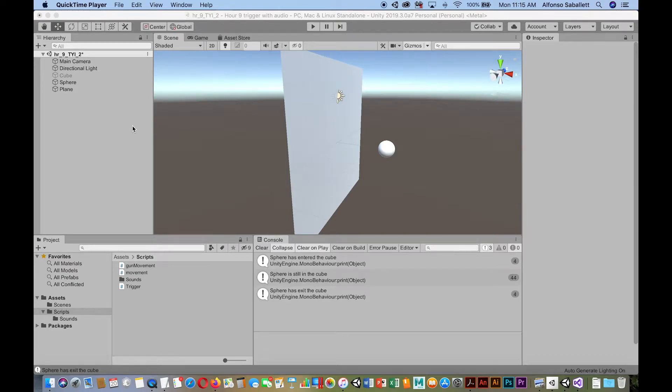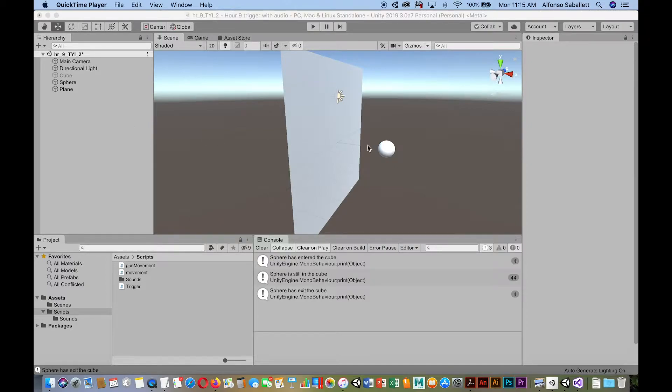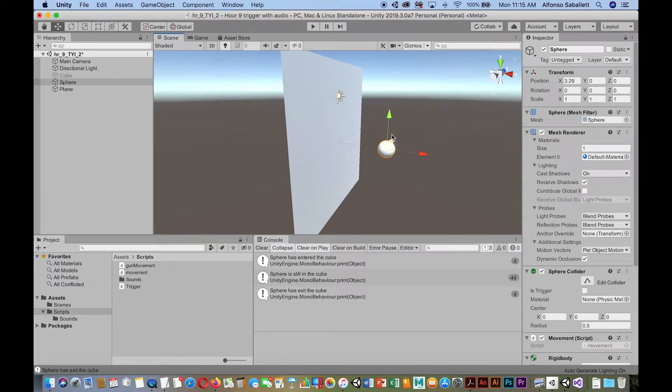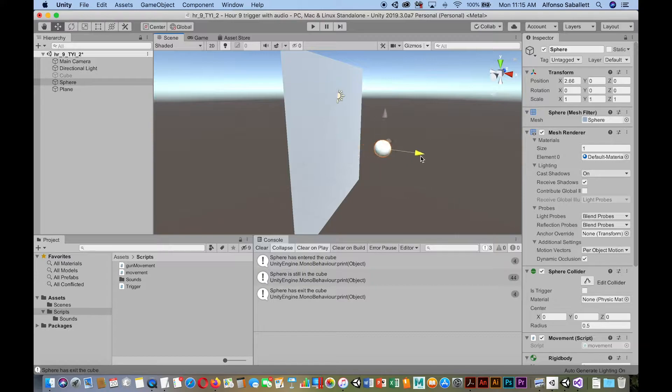For this tutorial, I want to show you how to set up your scene so that when an object collides with another object, it will make some type of audio sound.